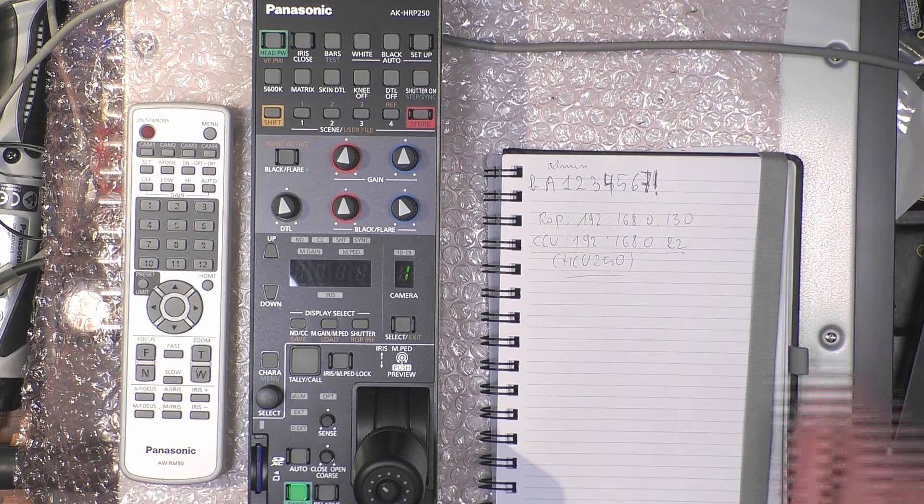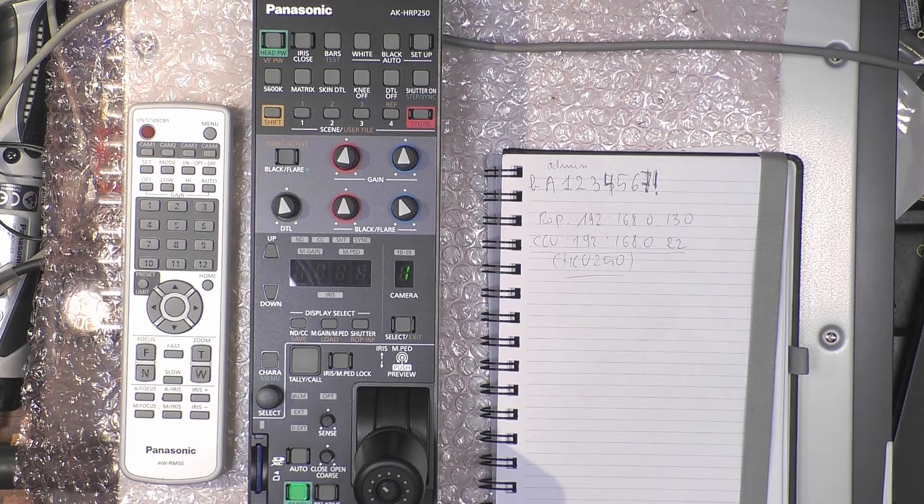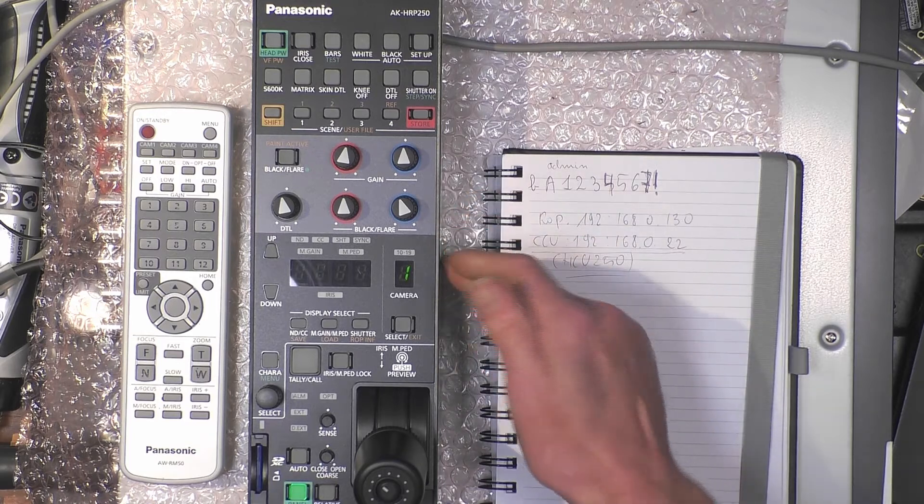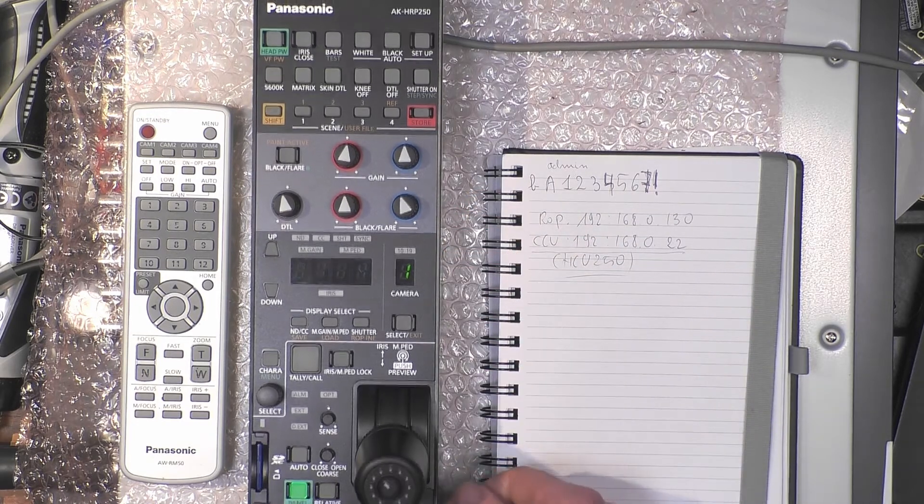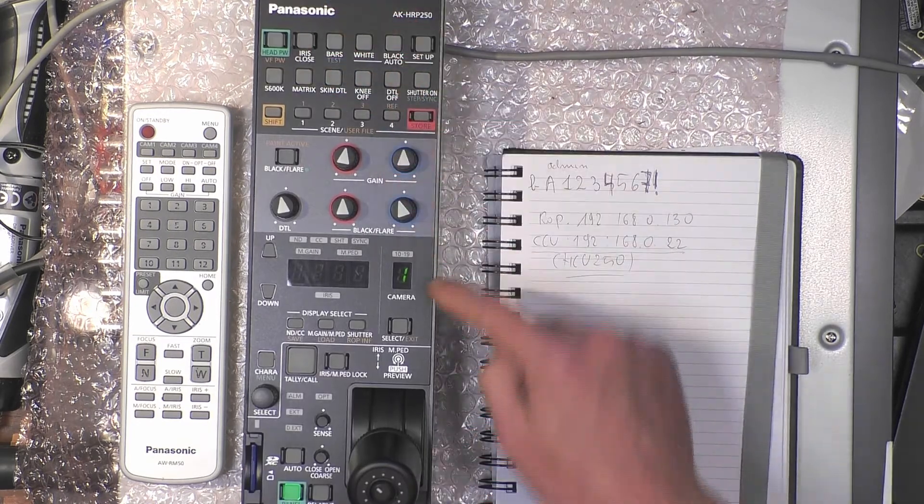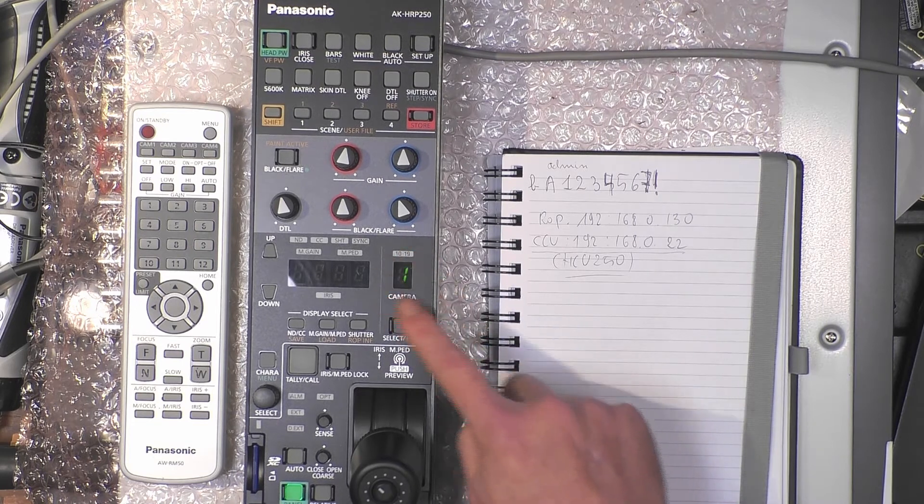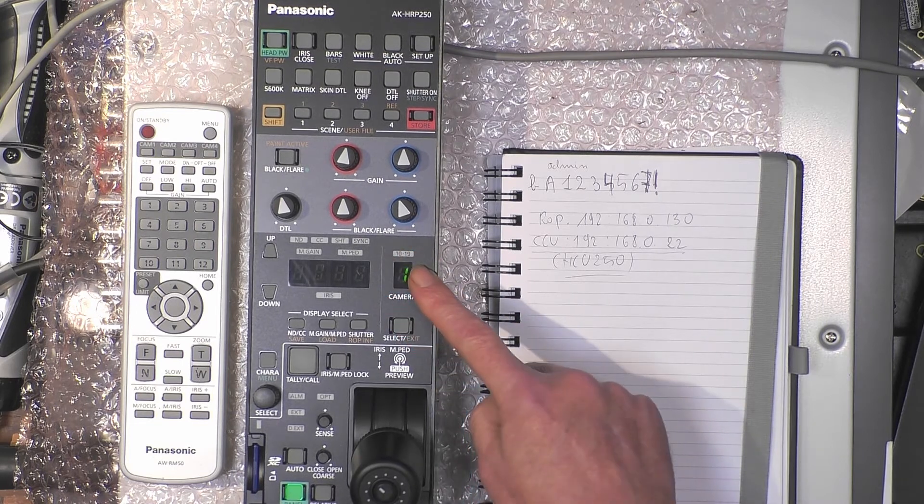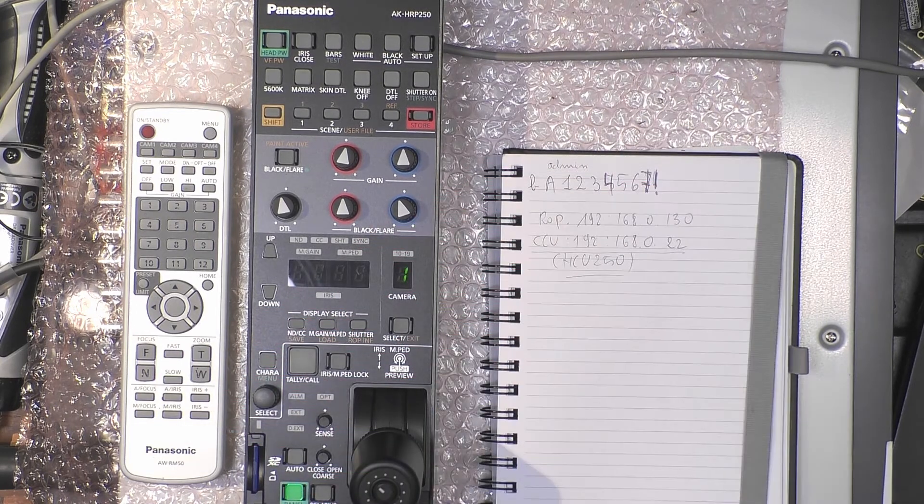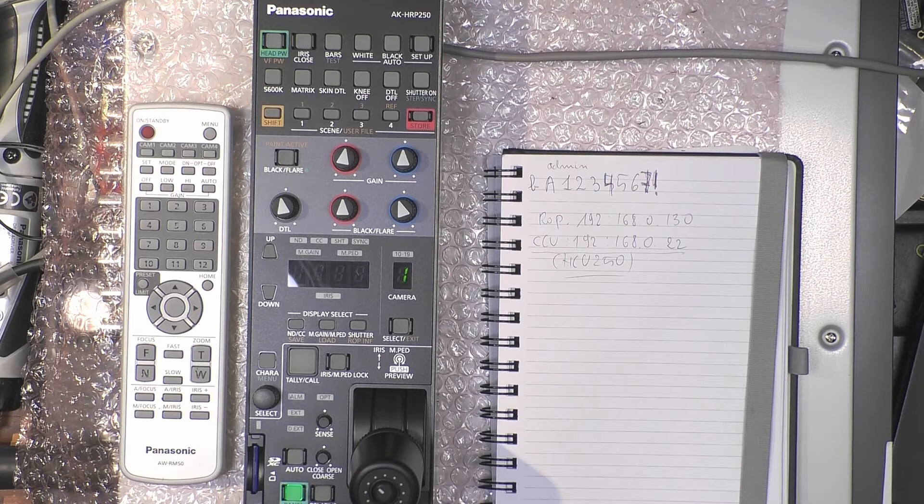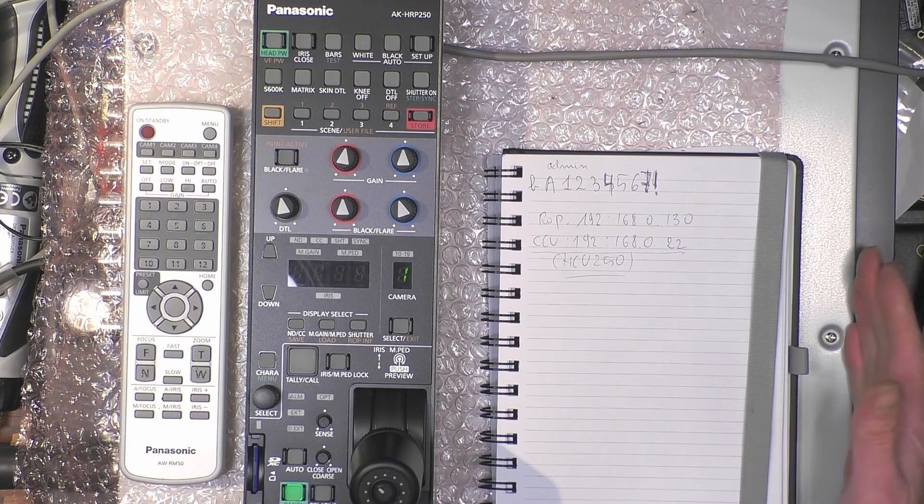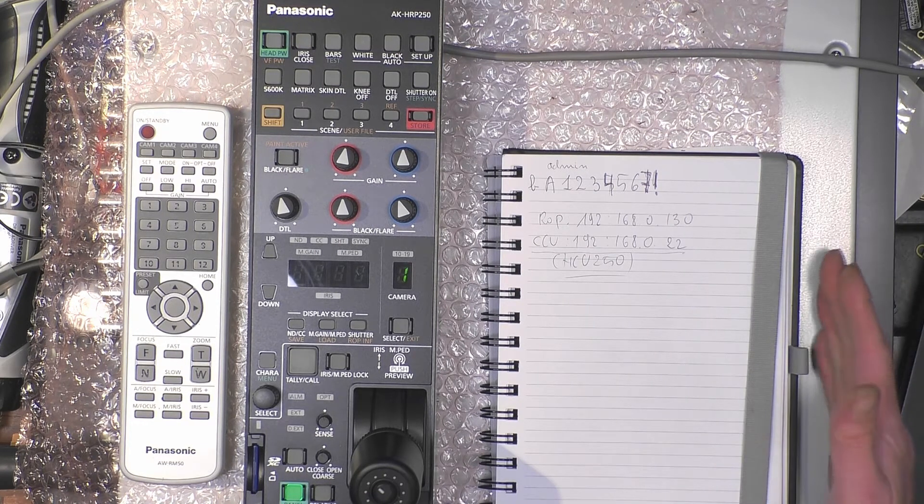At this moment the RP250 is connected by PoE, but as you can see, the only thing we see is the number one because it's fully initialized and it has no communication with this CCU, which is switched off. It also makes a lot of noise once it's on.